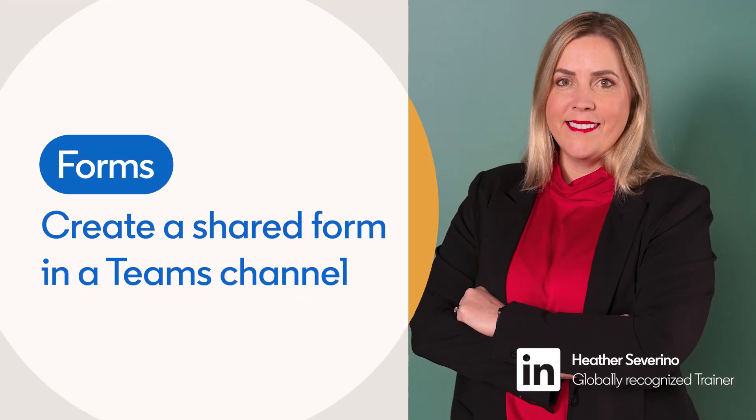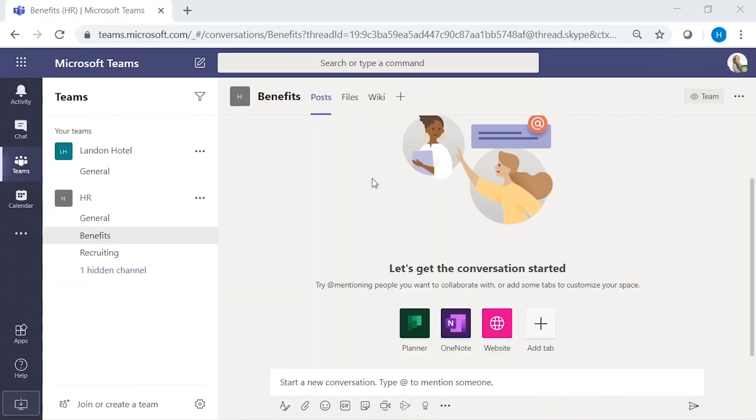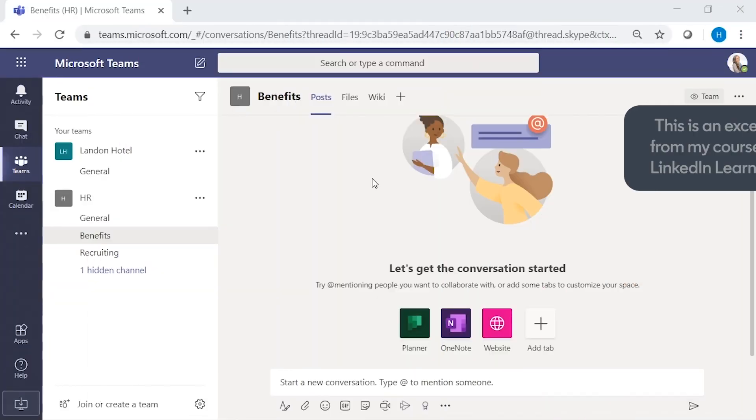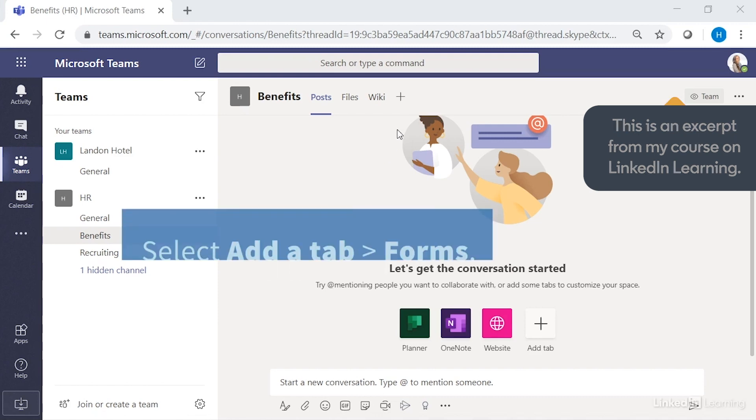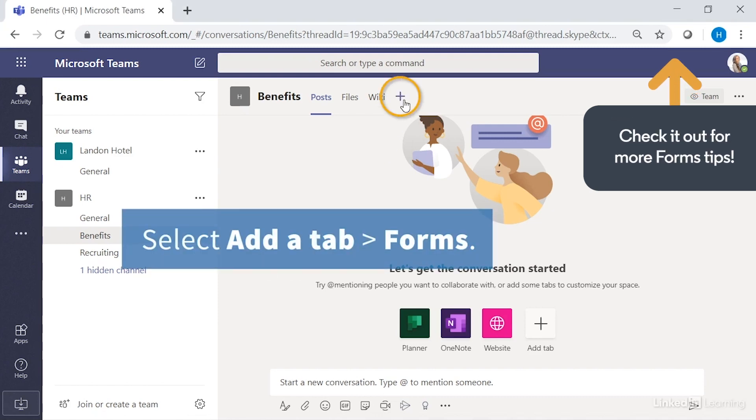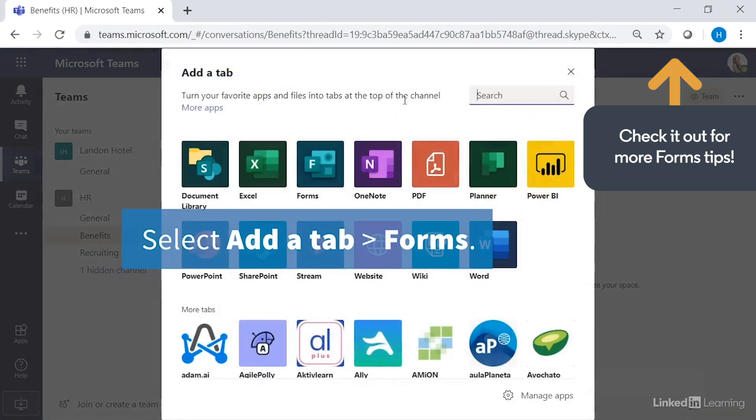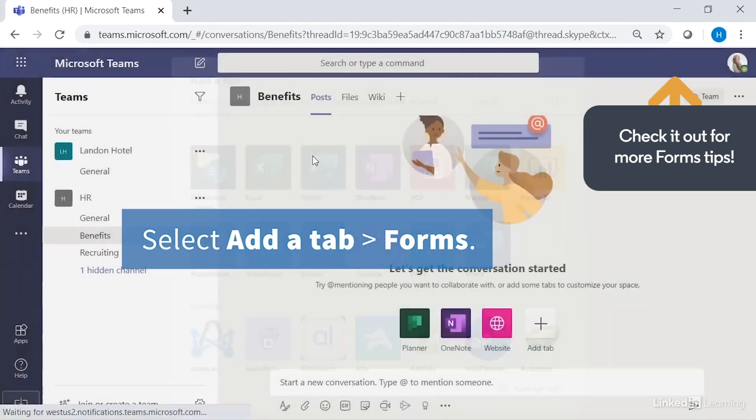A shared form can be created or added to a team channel for editing within your team. While working in the channel where you want to make this form available, select add a tab, then select forms.